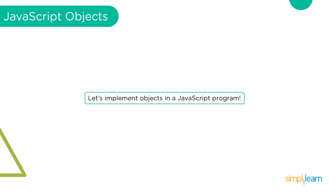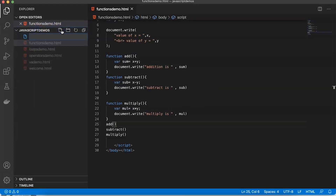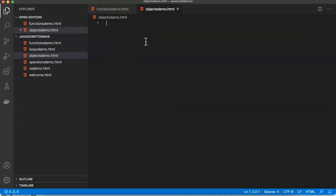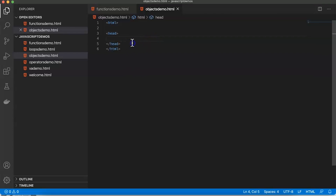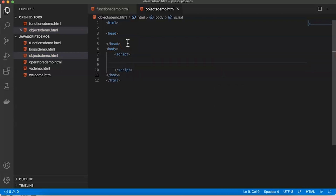Let's implement a standard JavaScript program. It's time to see the demo of how objects are created. We're going to create a new file called objectsdemo.html. Inside it, let's create the HTML tags, start with the body tag, and since the default language is JavaScript I'm starting with the script tag. Within this script tag I'll create the first way of object creation, that is using object literal.